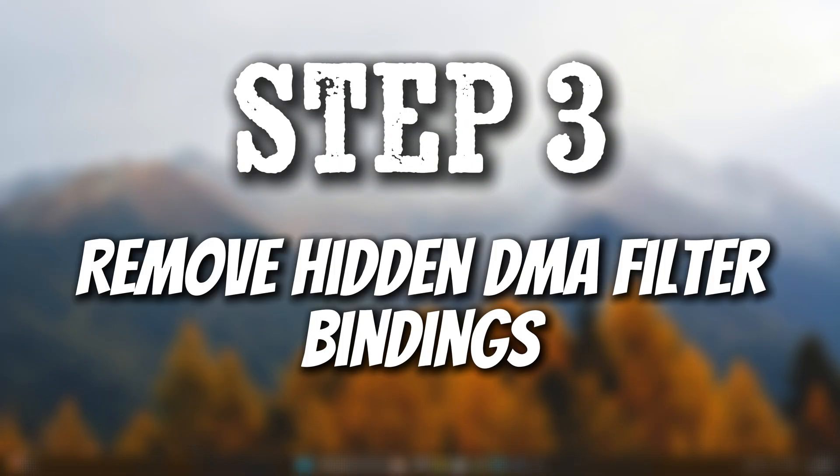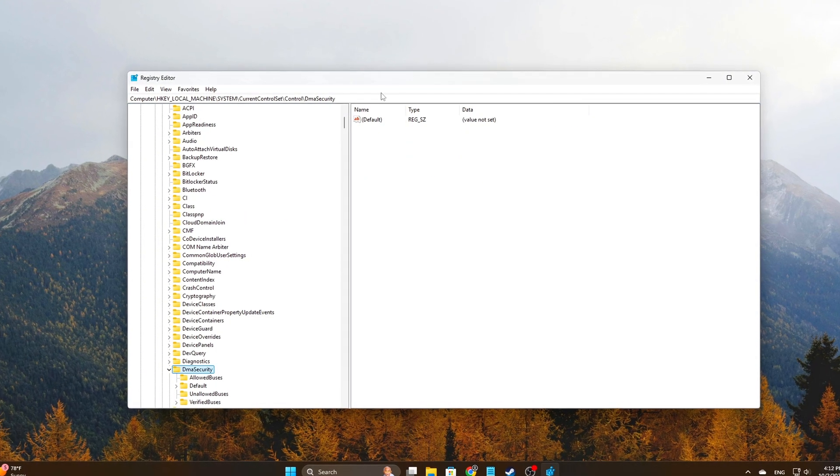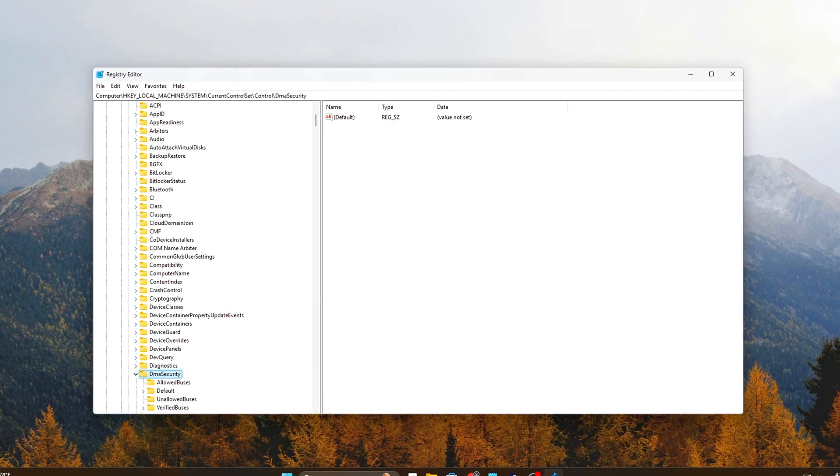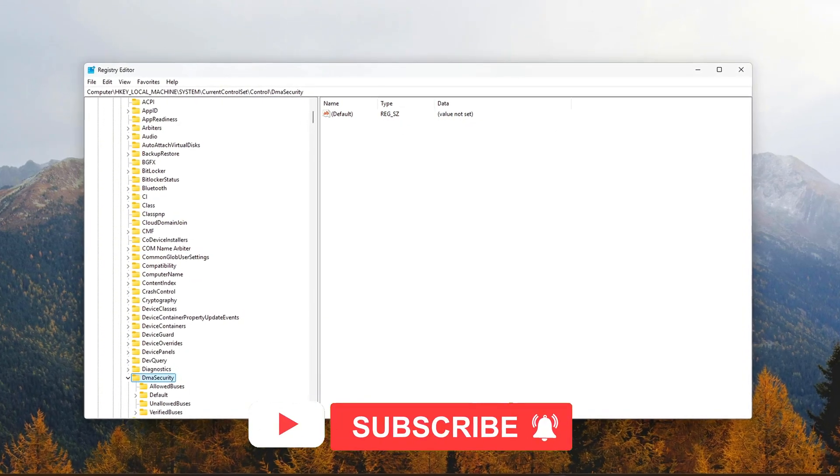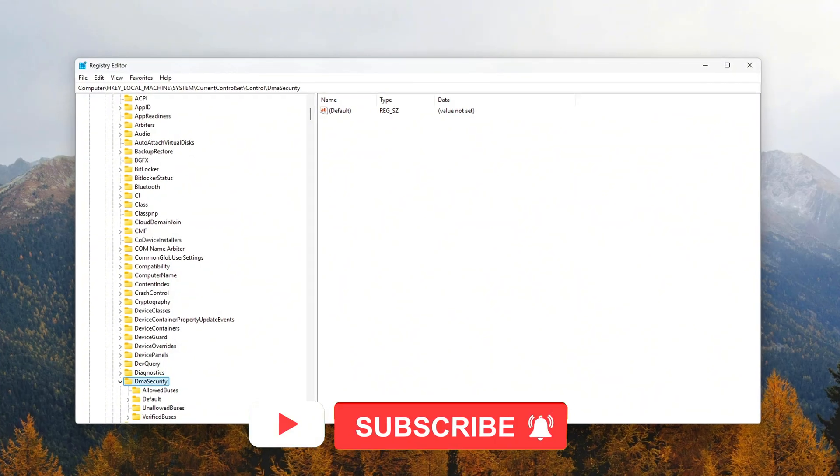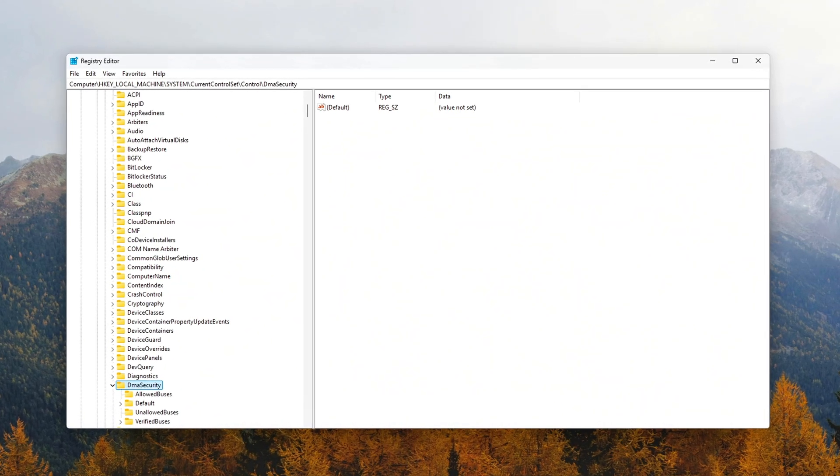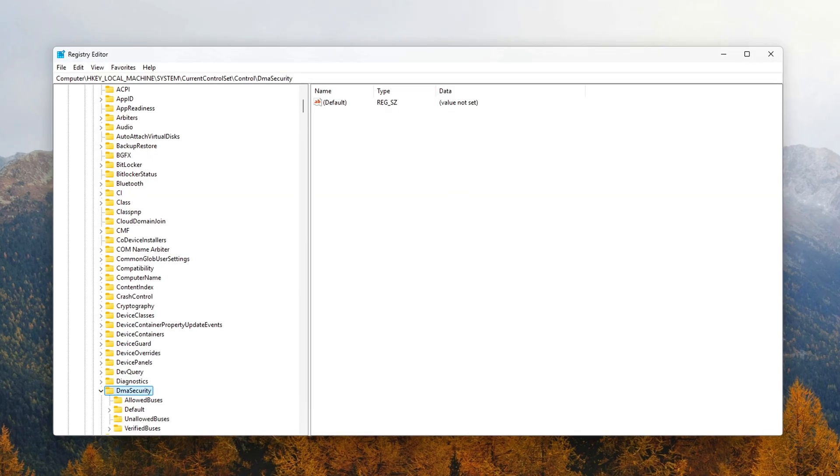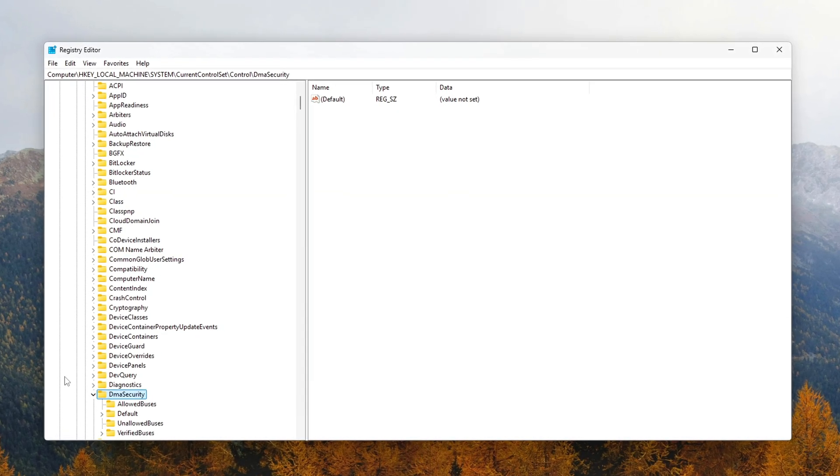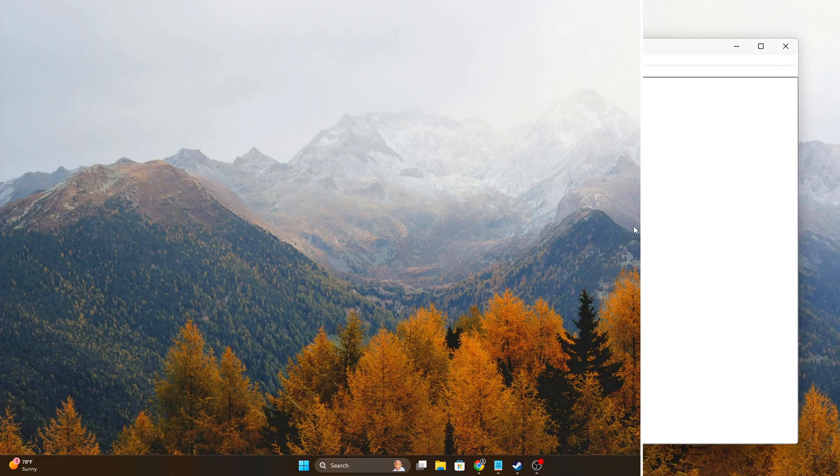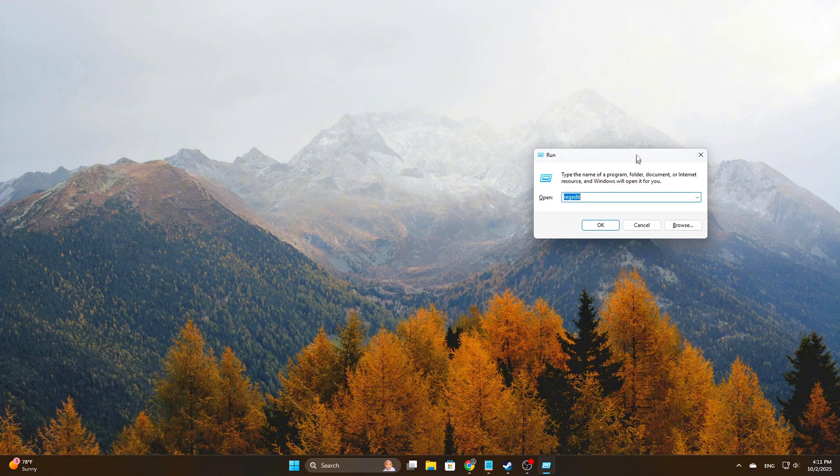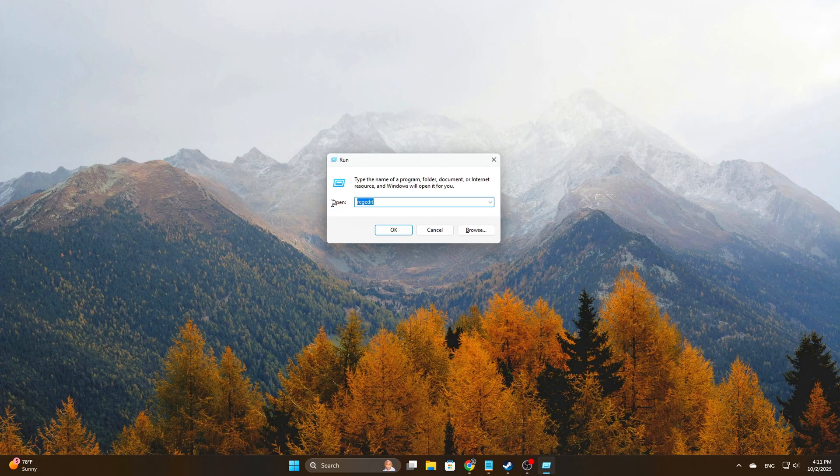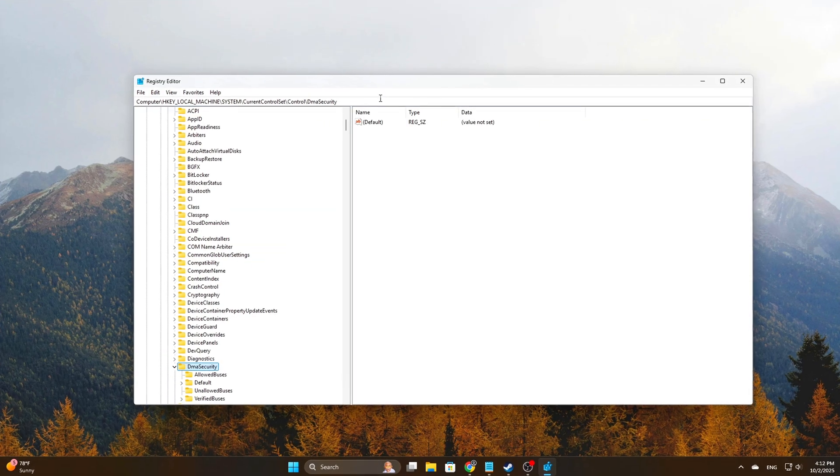Step 3: Remove hidden DMA filter bindings. Disabling the IOMMU driver is a good start, but Windows can still enforce DMA remapping policies through lightweight filters, especially for high-speed ports like Thunderbolt and PCIe. These can remain active even when the underlying driver is off. To clean them out, open Registry Editor again. Press Win plus R, type RegEdit, then press Enter. Now, navigate to this key.